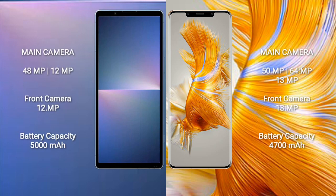The Sony Xperia 5 Mark V has a dual rear camera setup: 48MP plus 12MP, and a 12MP front camera. The Huawei Mate 50 Pro has a triple rear camera setup: 50MP plus 64MP plus 13MP, and a 13MP front camera.